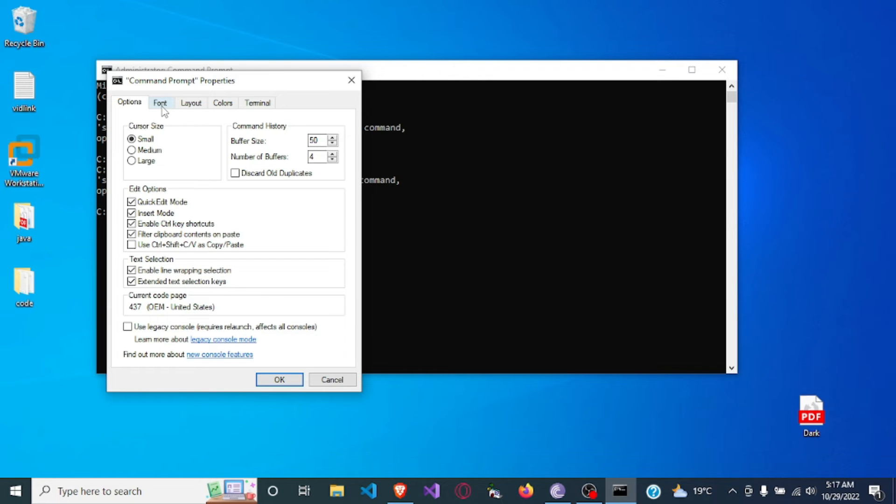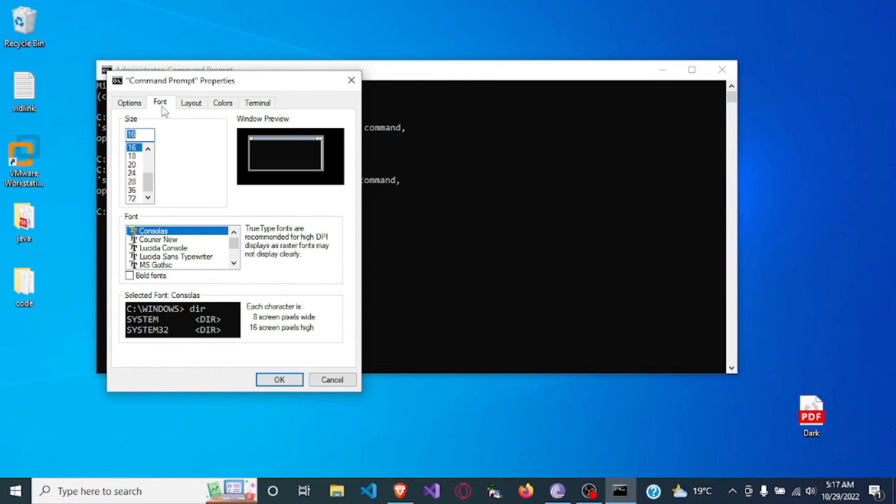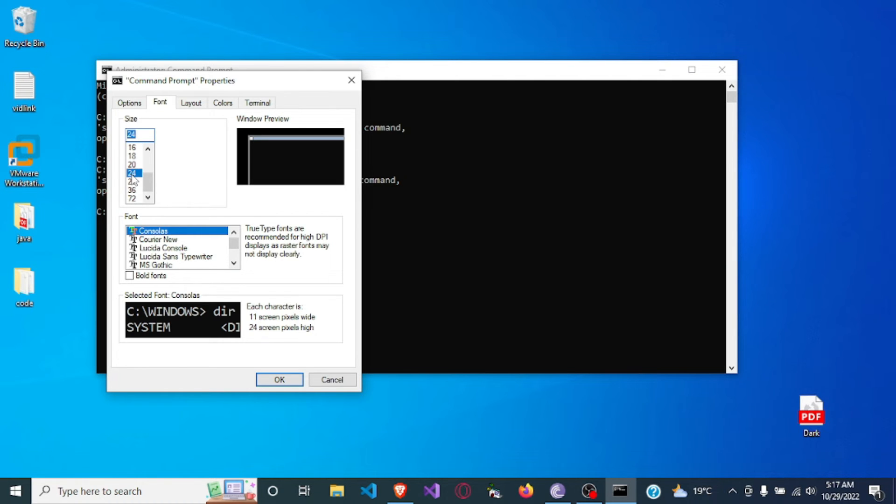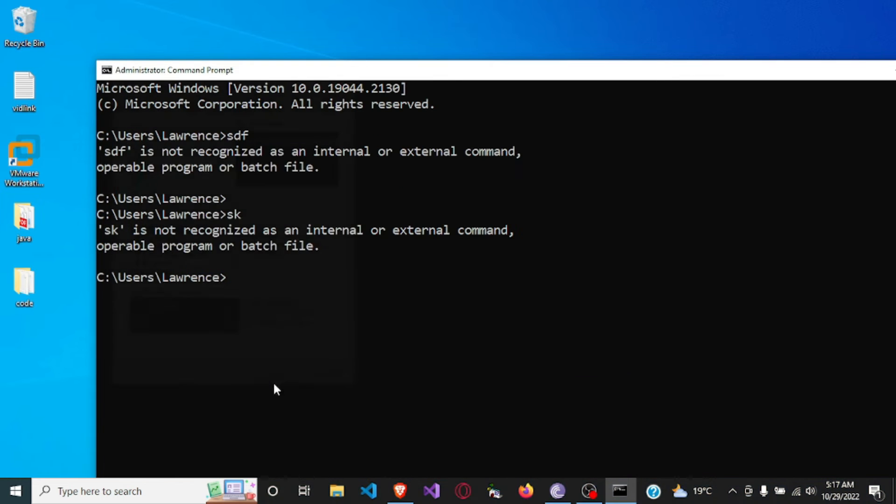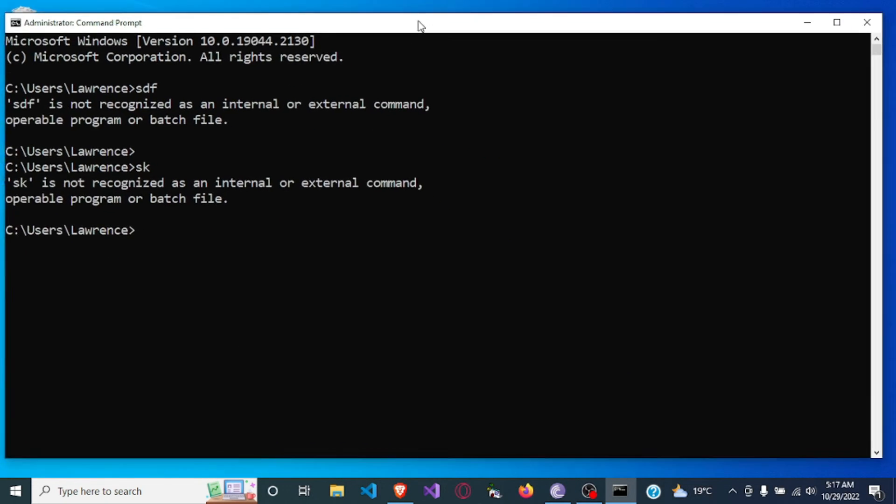So you click on Font, then here you can select the size. In this case I want my font size to be 24 which is large, and then I click on OK.